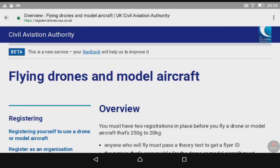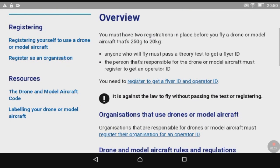Flying drones and model aircraft - here we go. This is the new law coming into effect. You must have two registrations in place before you fly a drone or model aircraft that's 250 grams to 20 kilograms. Anyone who flies must pass a theory test to get a Flyer ID. The person responsible for the drone or model aircraft must register to get an Operator ID.